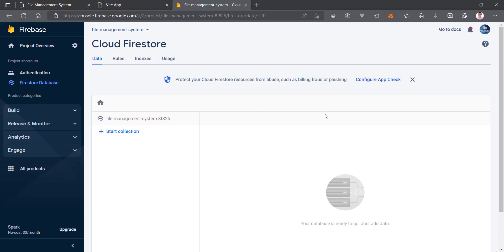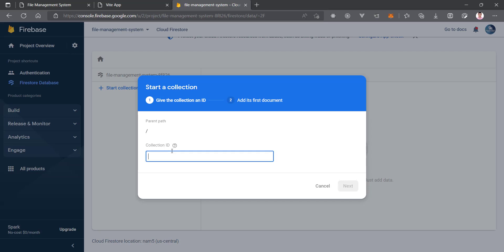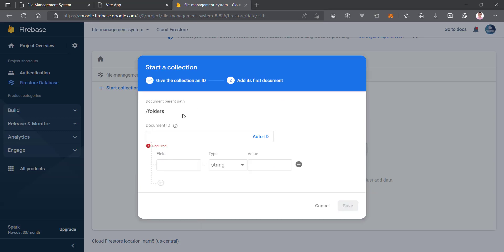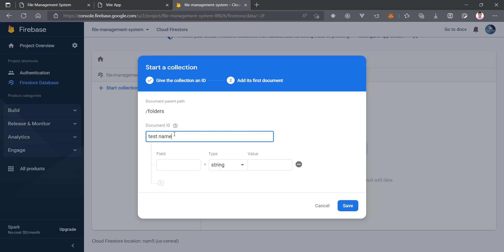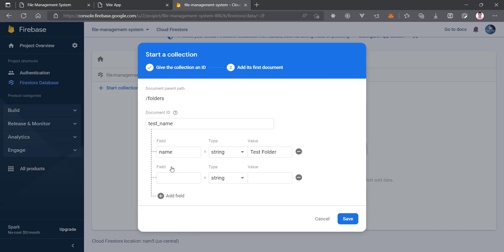Our Cloud Firestore is created successfully. Now we are going to create two collections. First, let's create a collection for folders — I'll name it 'folders'. Then we create the first dummy document. The document name will be 'test name'. We need some fields: first, the name of the folder, so let's set it to 'test folder'. Then click 'Add Field' — we need the path and the location of the folder.